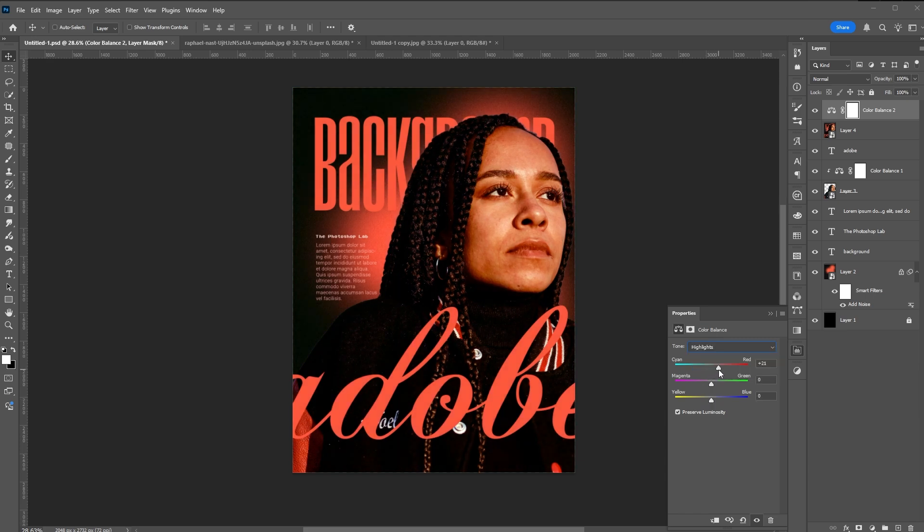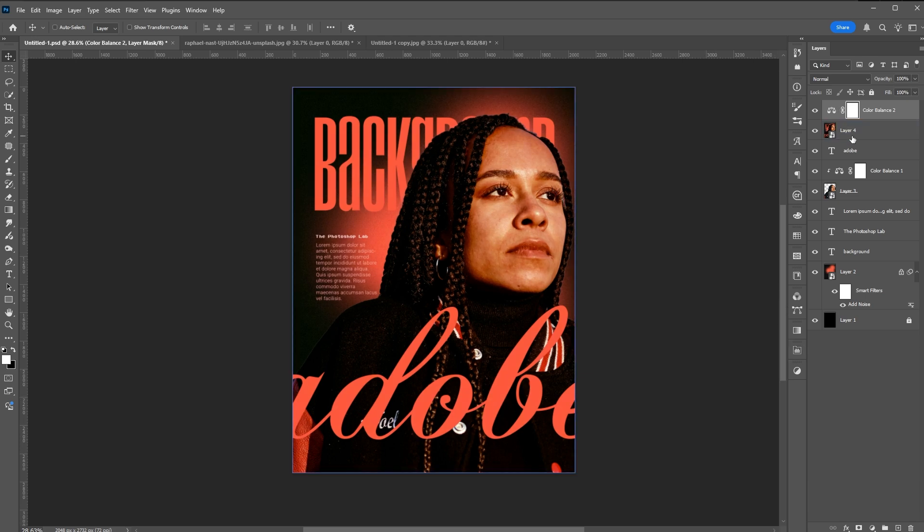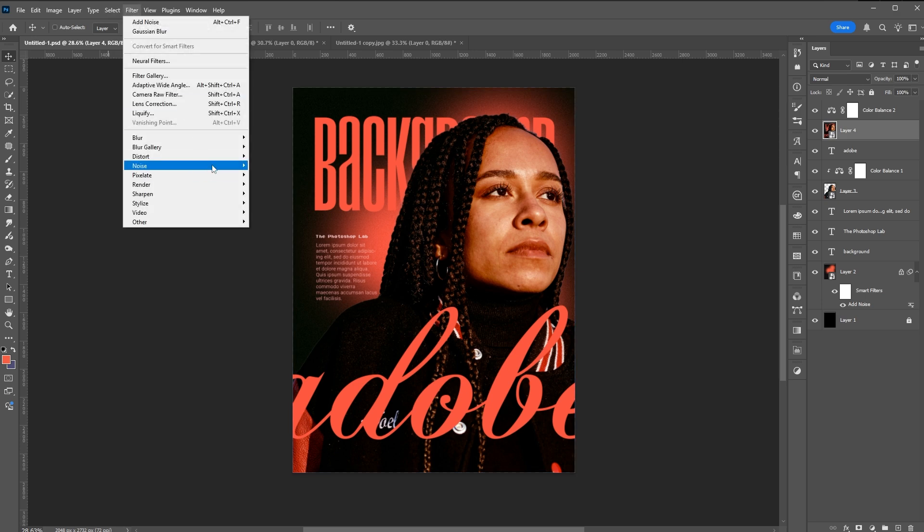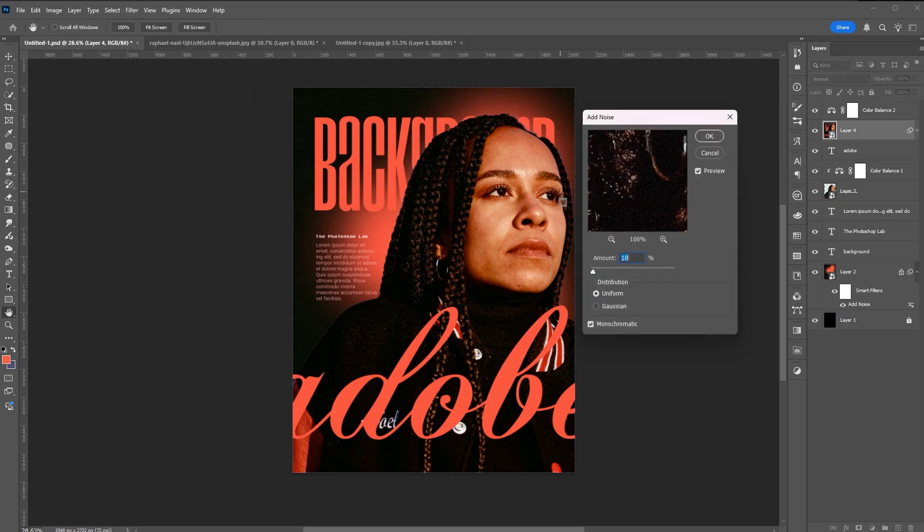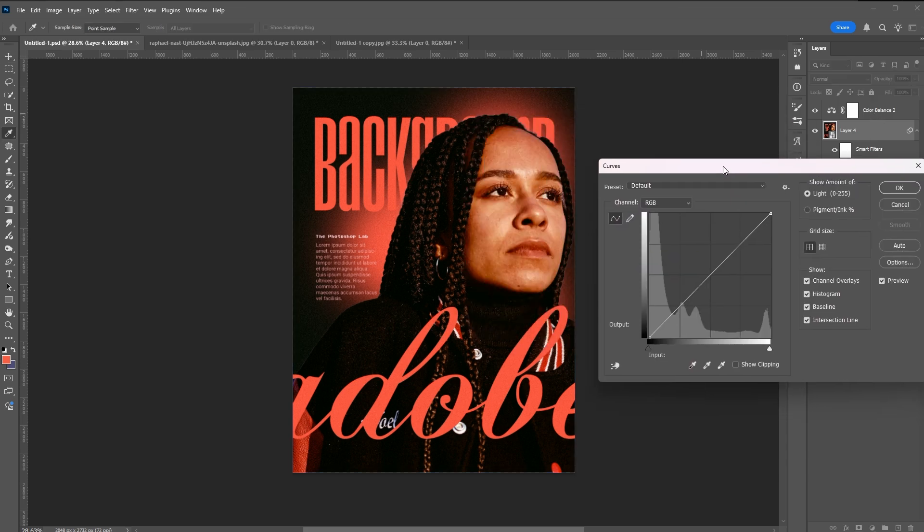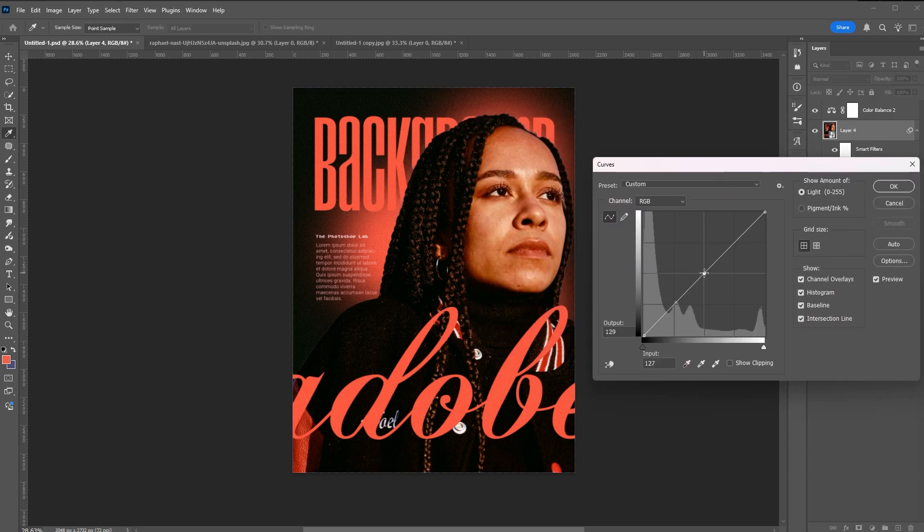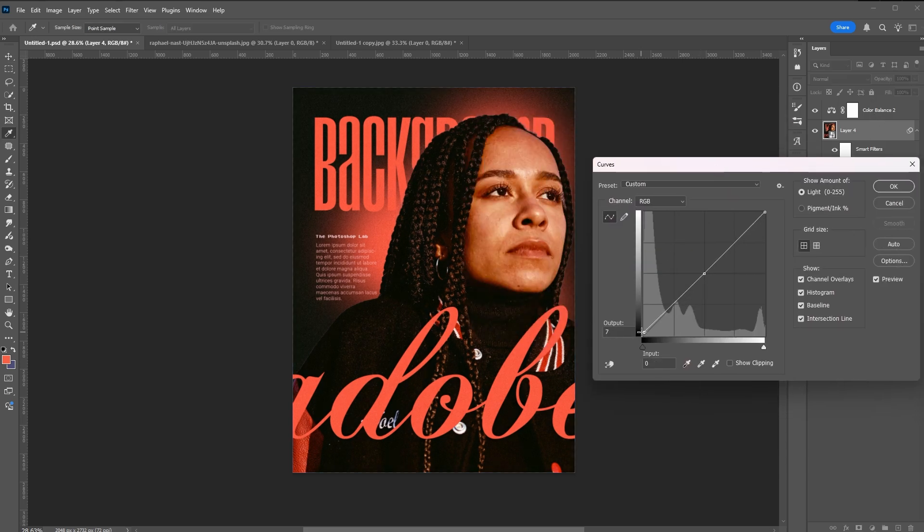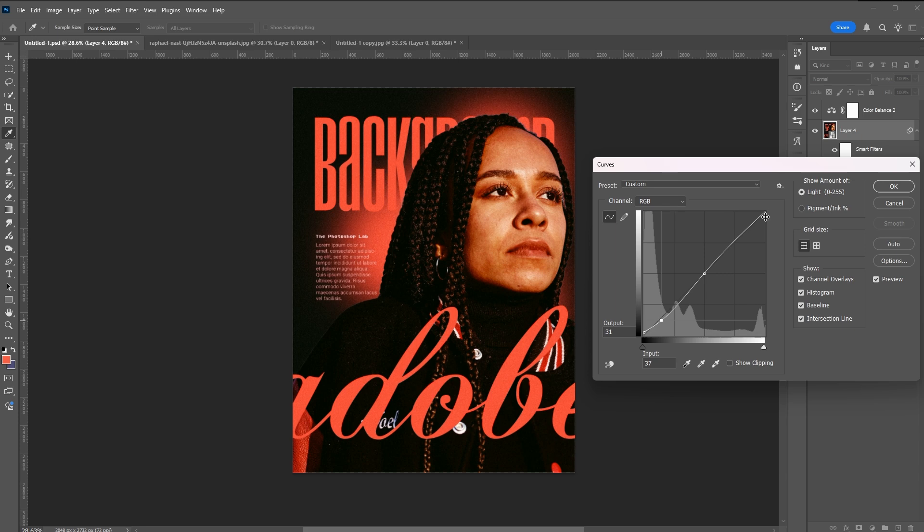At this point you can add additional adjustment layers to further enhance the overall unity and outcome of your poster. You can add noise, use levels or curves, or add additional color balance. It's your choice.